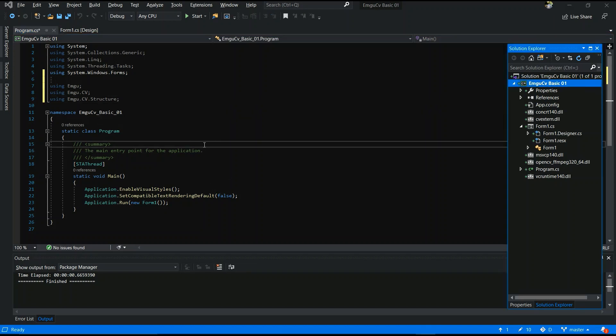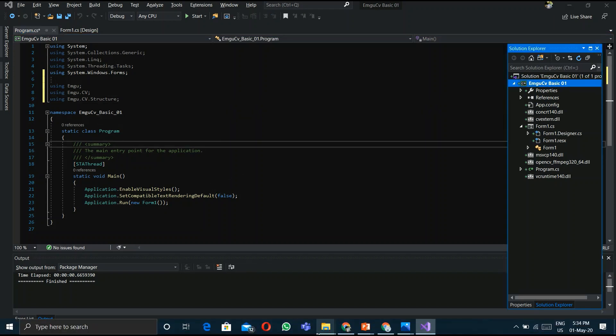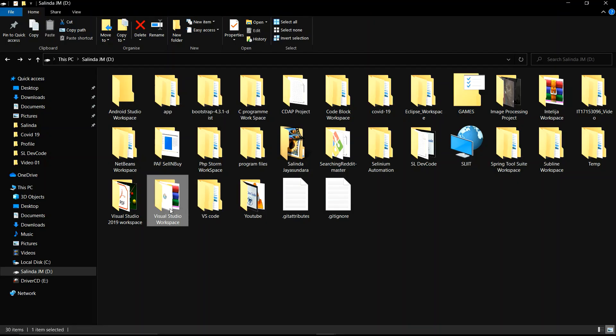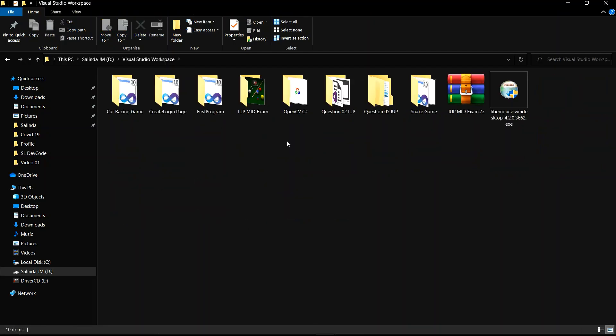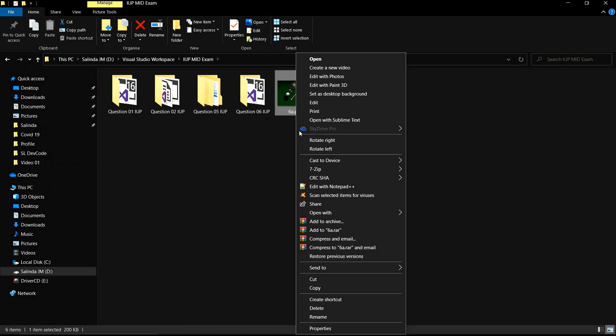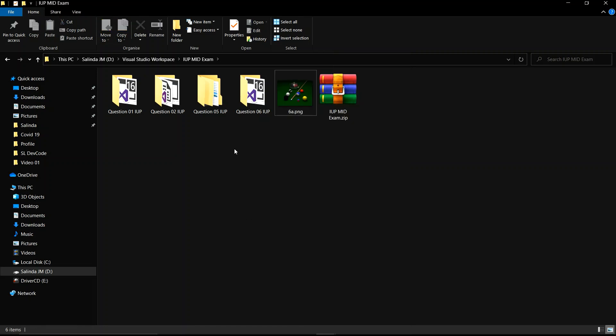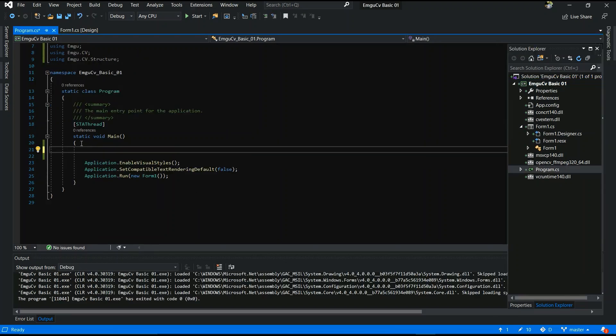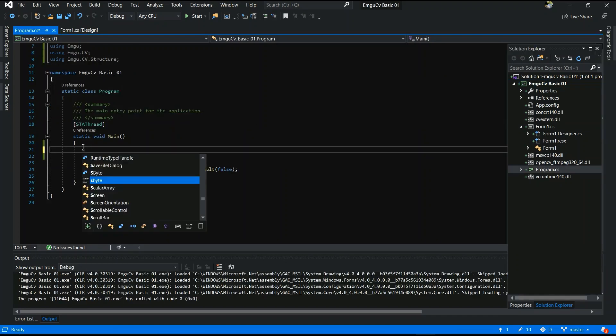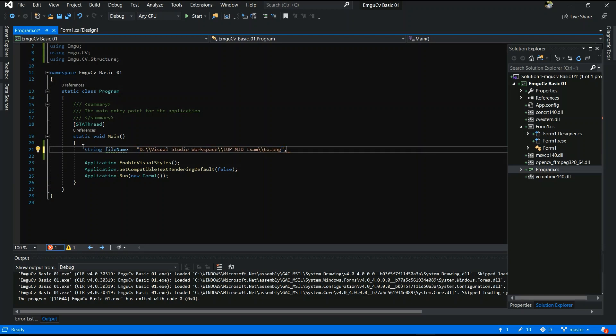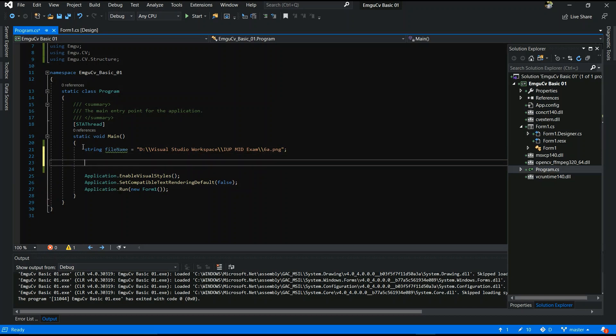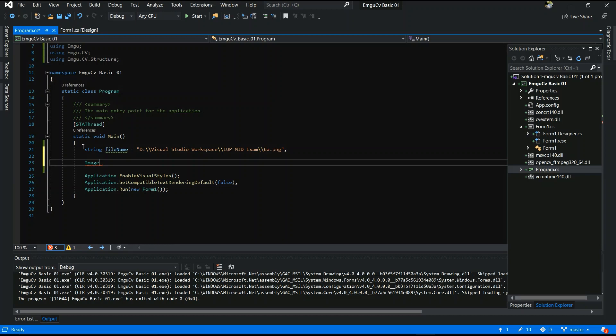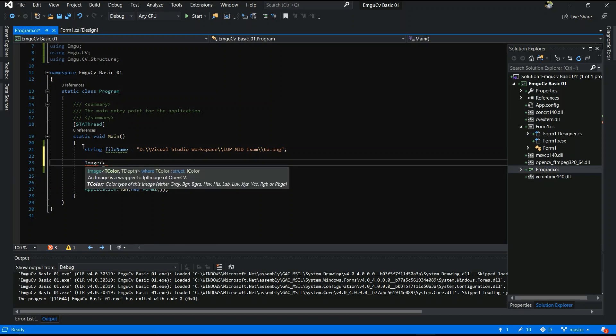Now you have to select the image. I will select this image. Now you have to copy this file location. Now I am going to code the string. String filename equals double quotation and your image file location of that image.